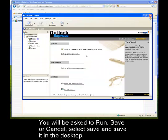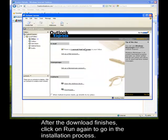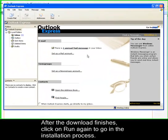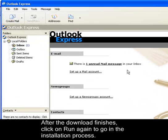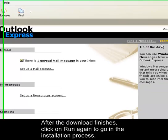After the download is complete, it will go to the installation process. You just need to click Next, Next, Next until you reach the Finish button, and you will have the Outlook Express window.